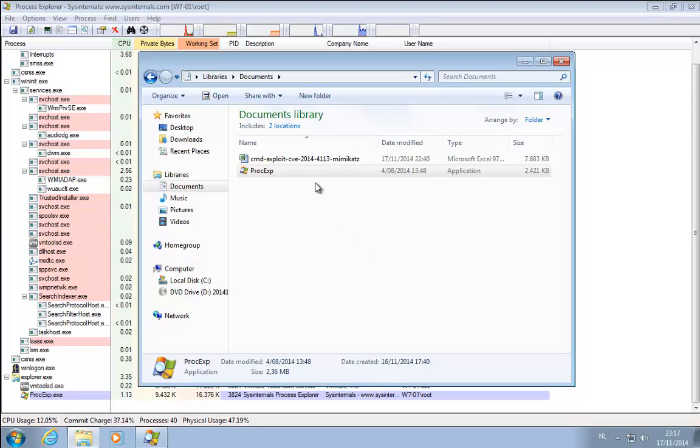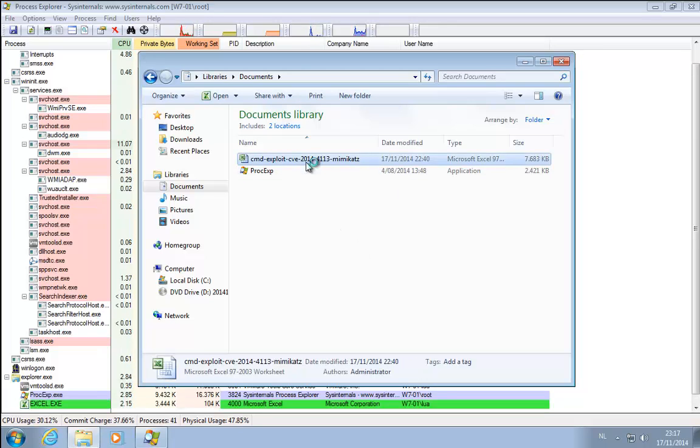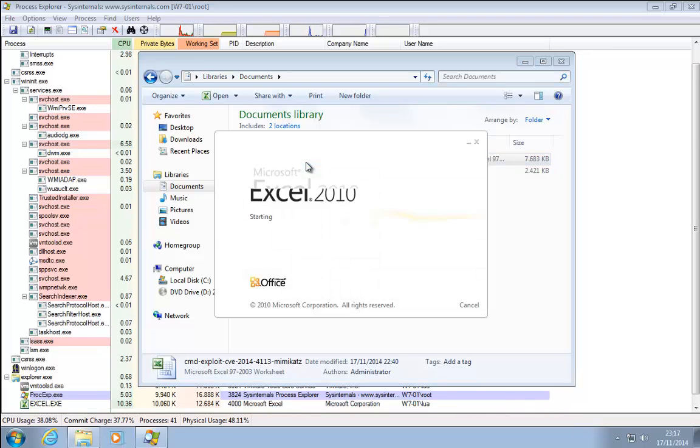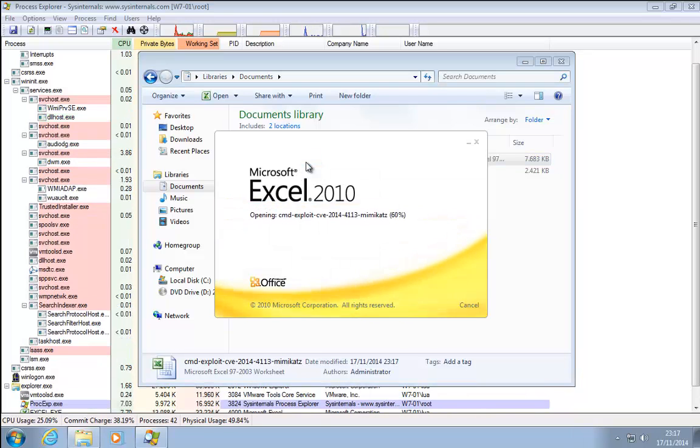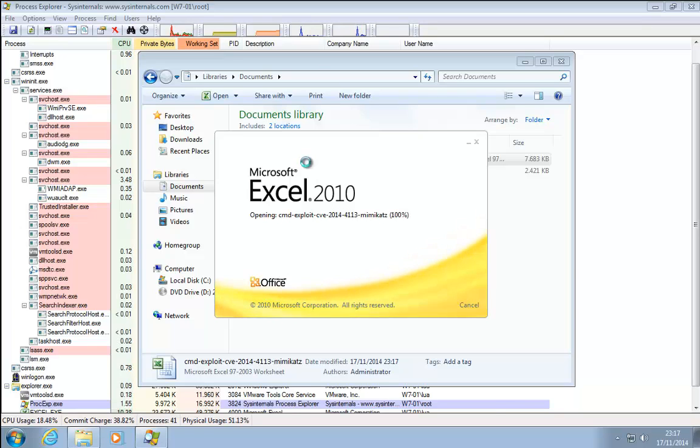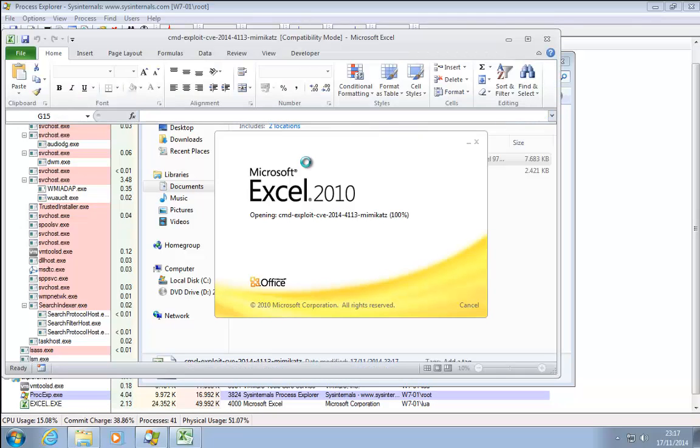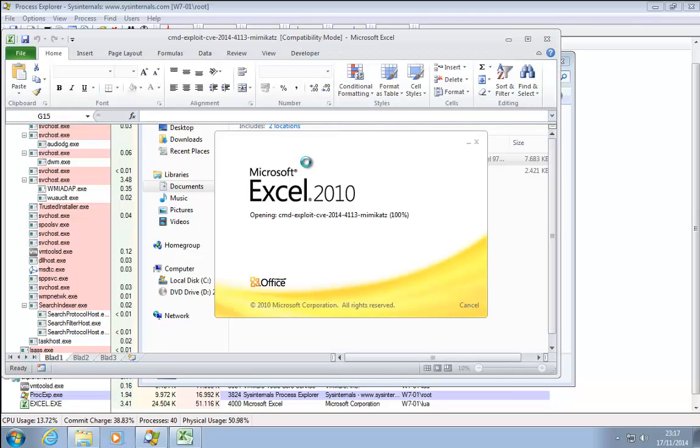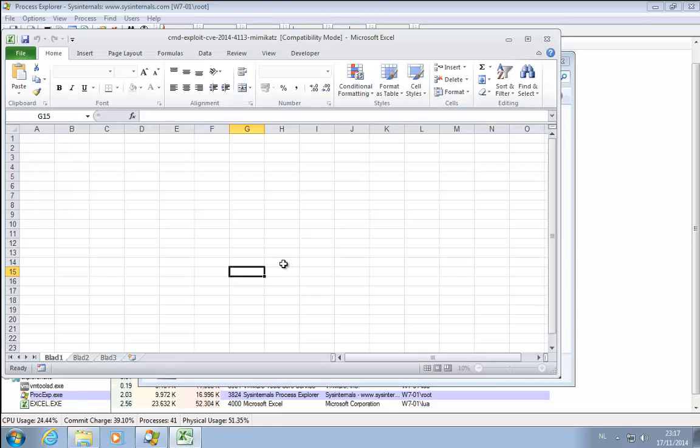So let's start the spreadsheet. So I have three commands that I can run from the spreadsheet.